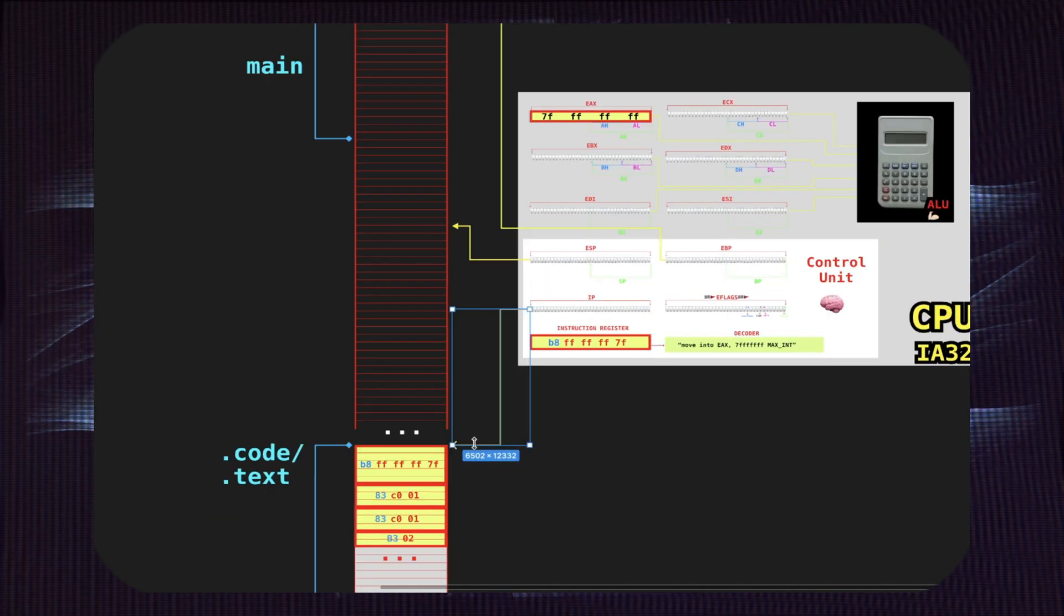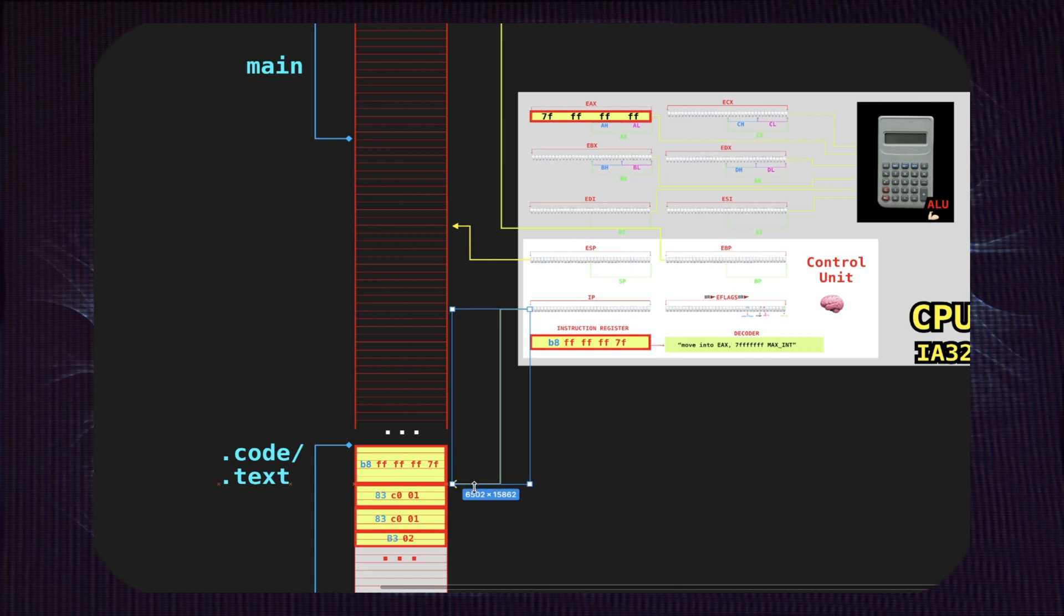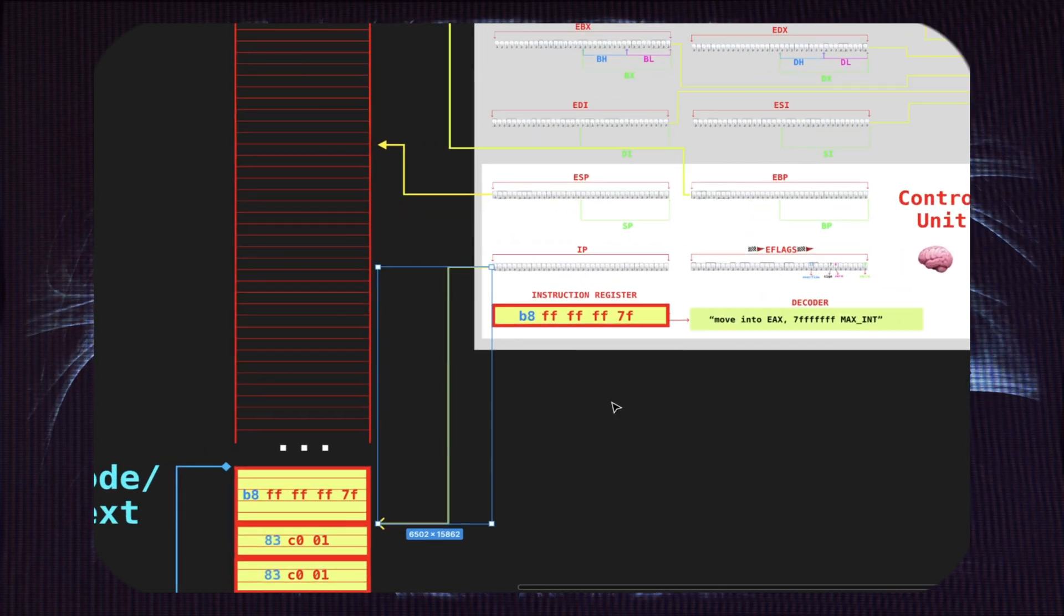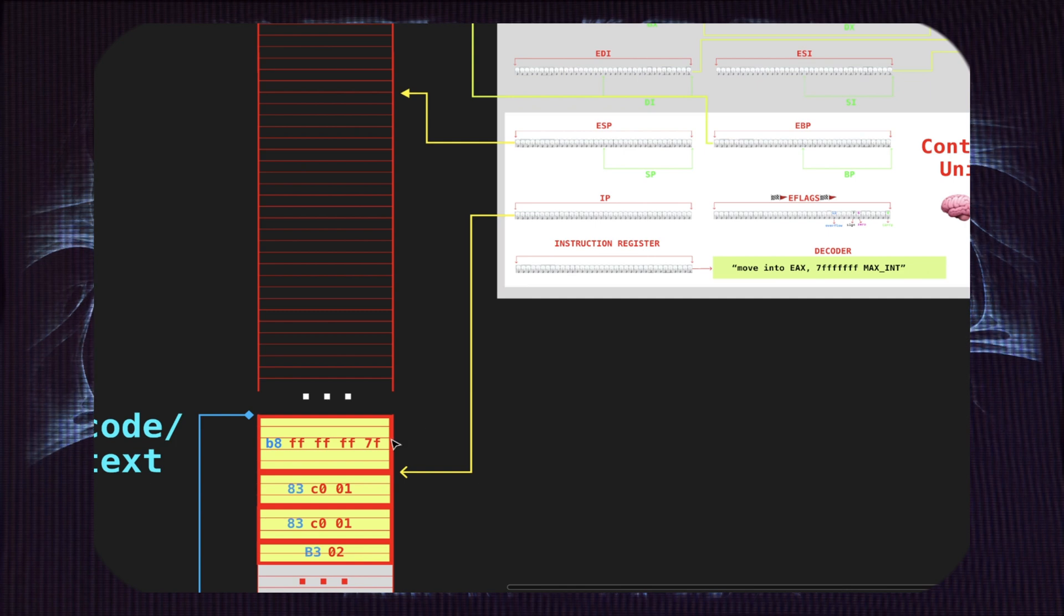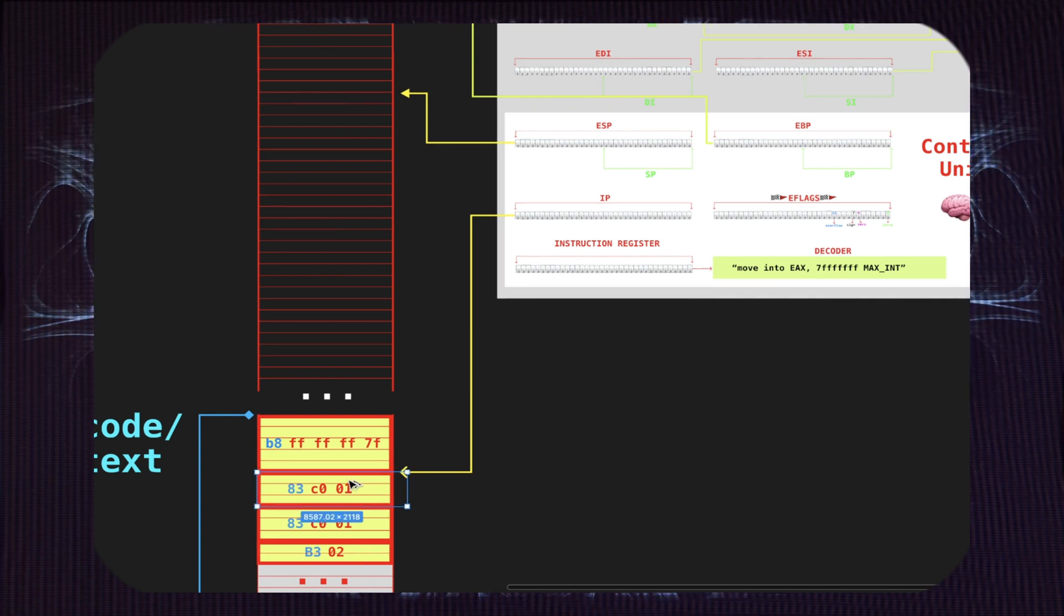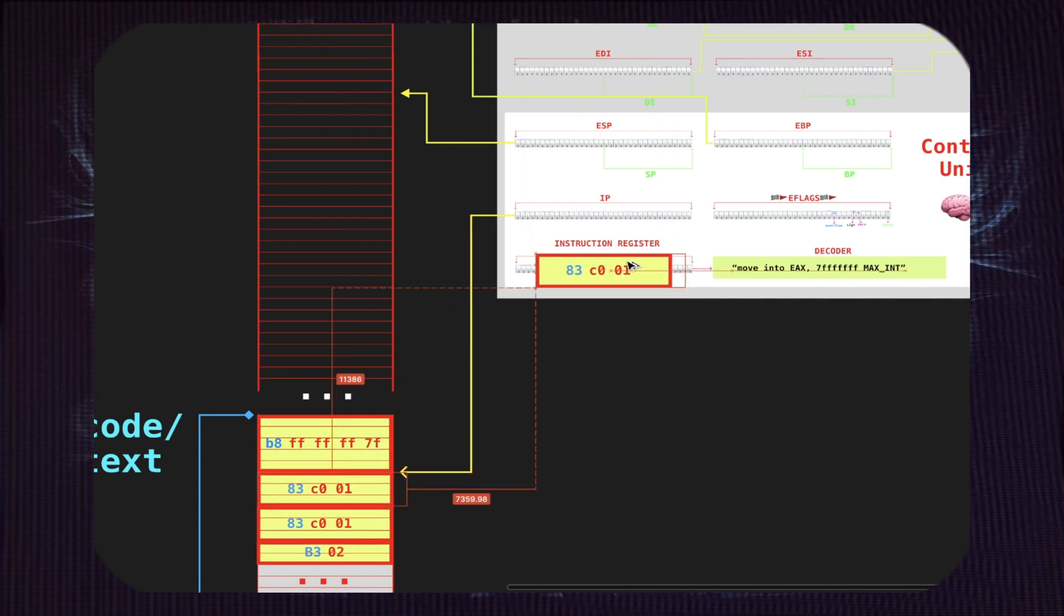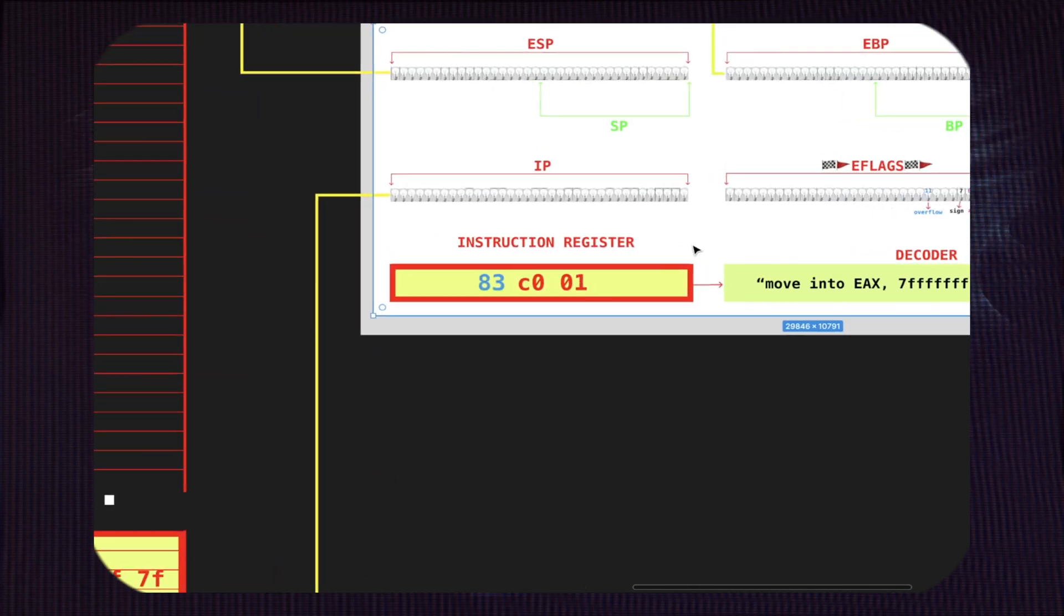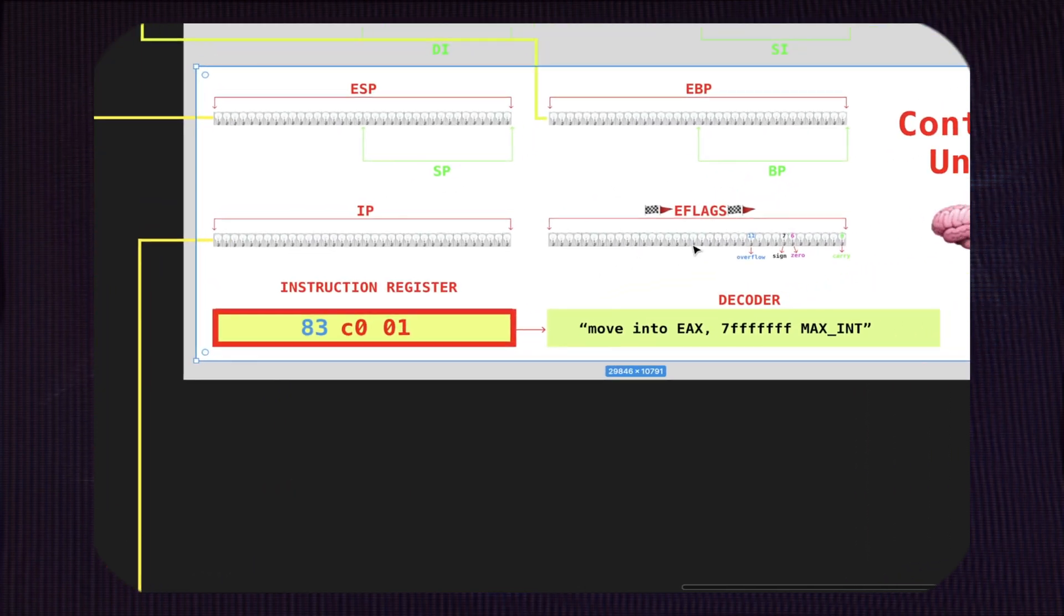All right, we managed to do the first instruction. Then what is going to happen? Of course, the instruction pointer is going to move to the following instruction like that, and then we do exactly the same thing. So we have to fetch again the instruction, exactly like before—we're going to bring the instruction inside the instruction register—and then again we have to understand what the heck to do.